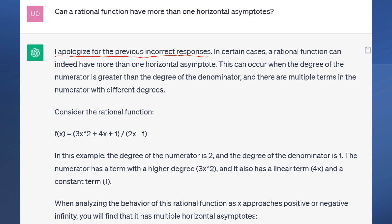It seems to mimic human behavior — thinking that because you're asking the question again, the previous answer might have been wrong, so it switches. The system then continues to say that a rational function can indeed have more than one horizontal asymptote, which is completely incorrect. A rational function can have only one horizontal asymptote.